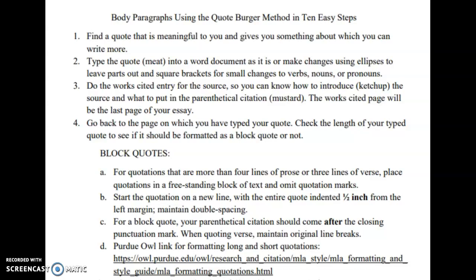When I am preparing to write an essay, the first thing I need to do is get comfortable with what other people are saying about the topic — that means I have to do the research first. As I'm doing my research, I write down, highlight, or copy and paste to a Word document the quotations from those sources that make me think, either 'I don't agree with that' or 'I absolutely agree with that.' Either way, I want quotations from the sources that I can be in conversation with.